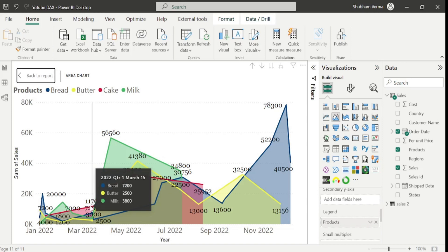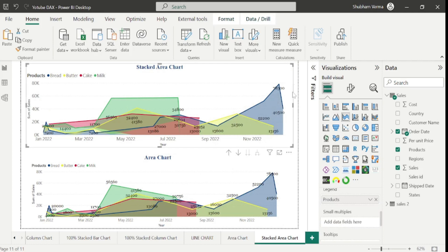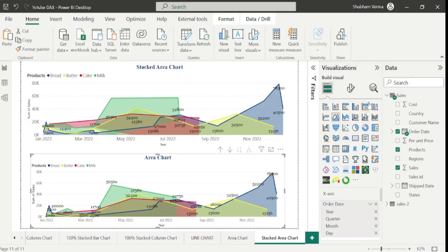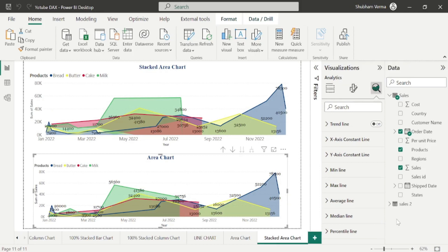This is the core difference between Area Chart and Stacked Area Chart. We also have more differences in the analytics options. If I click on the Stacked Area Chart and go to analytics, here we have just two options: x-axis constant line and y-axis constant line. We don't have any other options like in Area Chart. In Area Chart we have lots of options like trend line, x-axis, y-axis, minimum, maximum, and so on. So I hope you have clearly understood the difference between Stacked Area Chart and Area Chart.